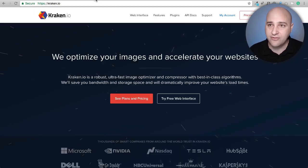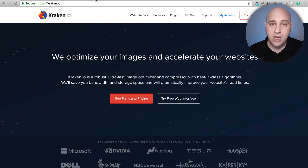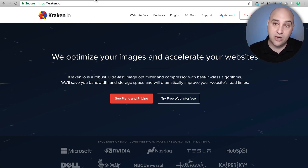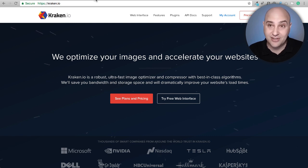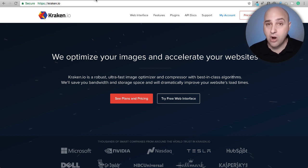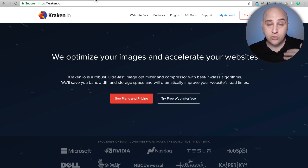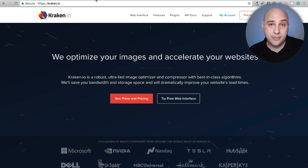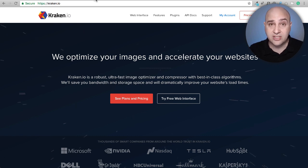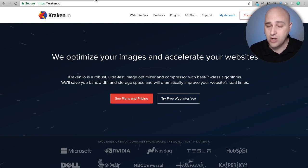When someone visits your page, it has to download less content from your web host, and that's what makes it faster. There are desktop application tools you can run your images through, but they're not as good as — and definitely not as convenient as — the services I'm going to show you in this video.